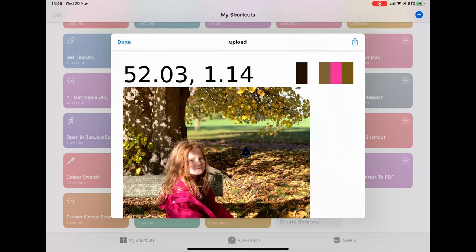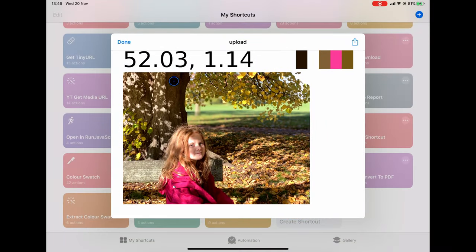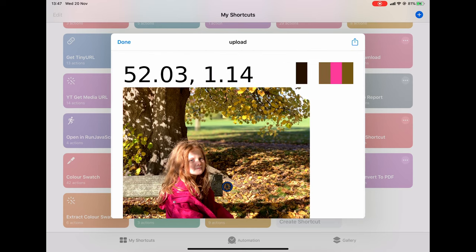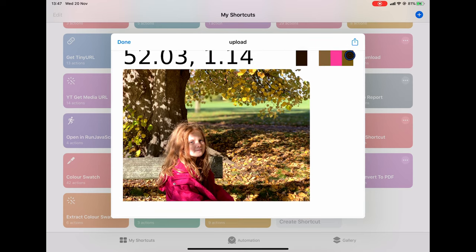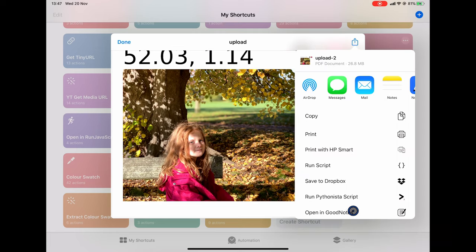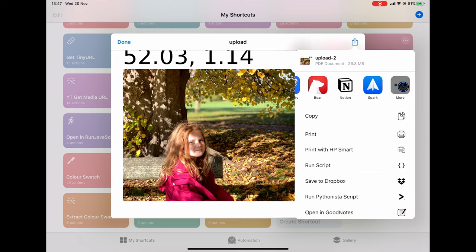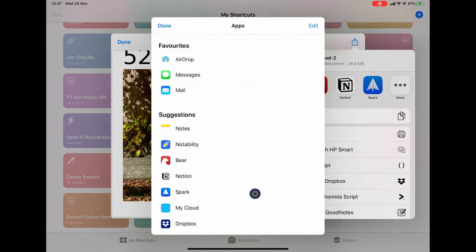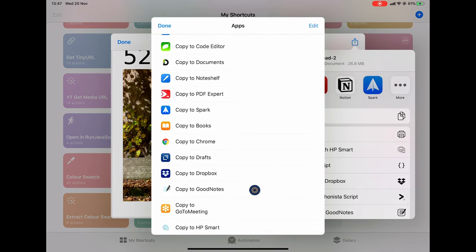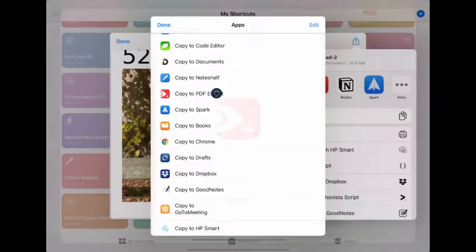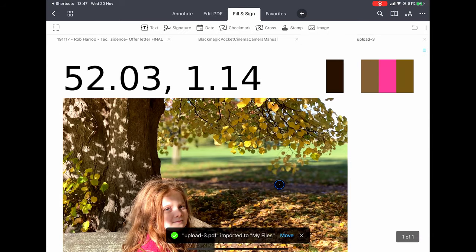Let's take a look at the result. Here you can see the resulting PDF. We have the lat-long at the top, we have the color palette that was extracted from this image, and then we have the image itself. This is one landscape page, and if I press the share sheet option here and scroll down I can select any app I want. I'm going to open this up in PDF Expert.